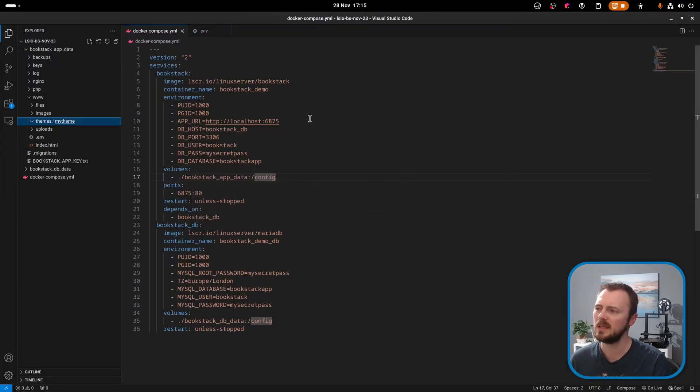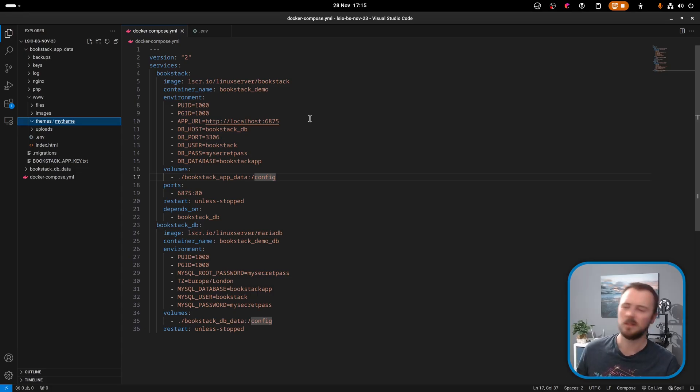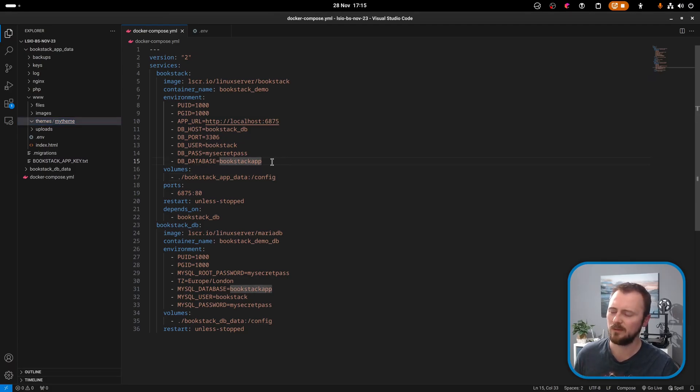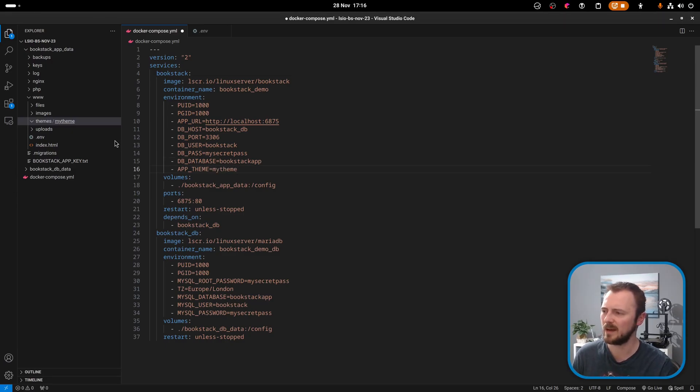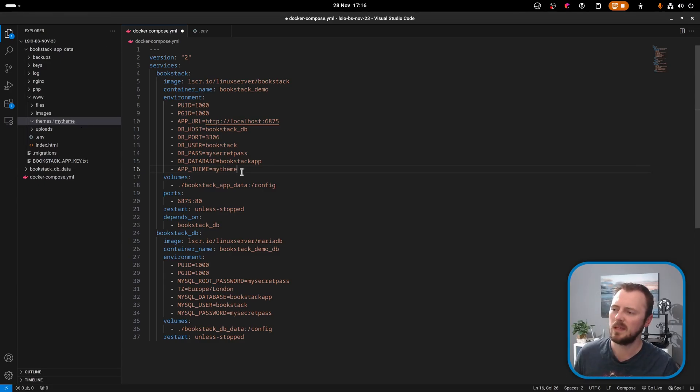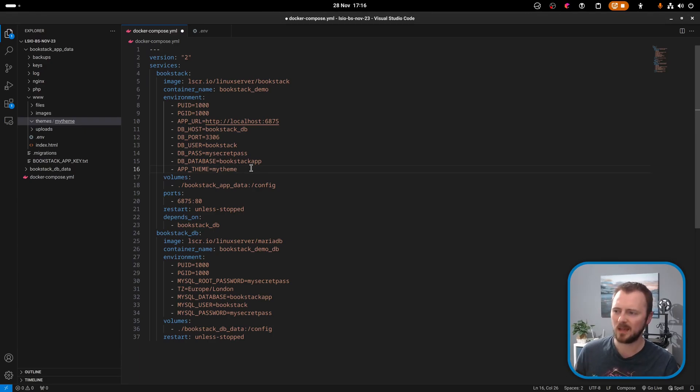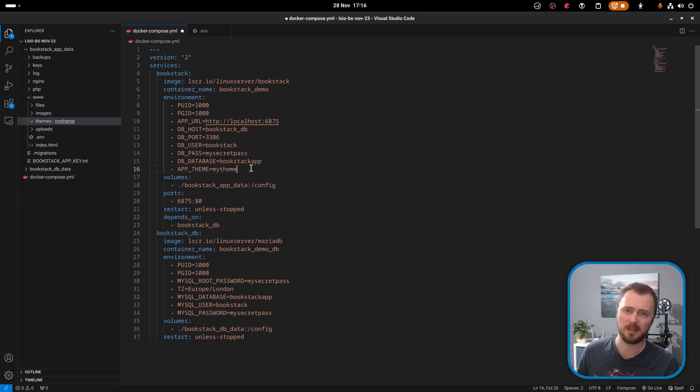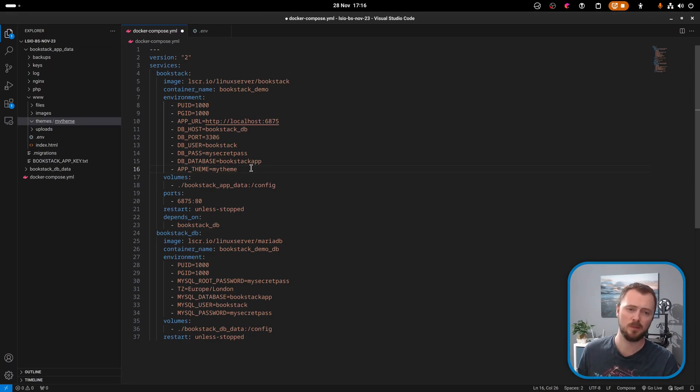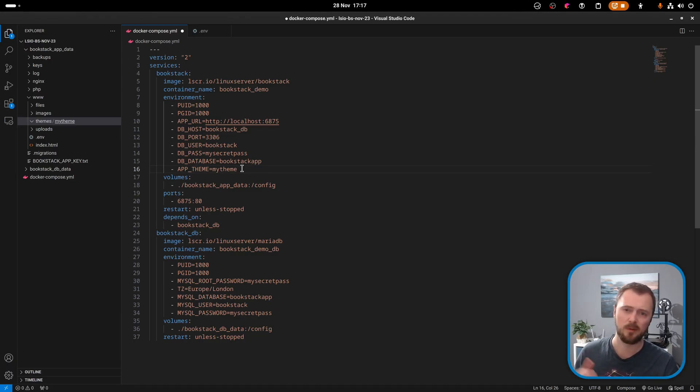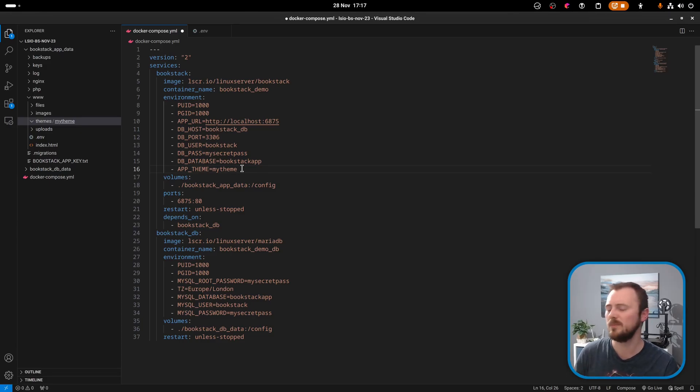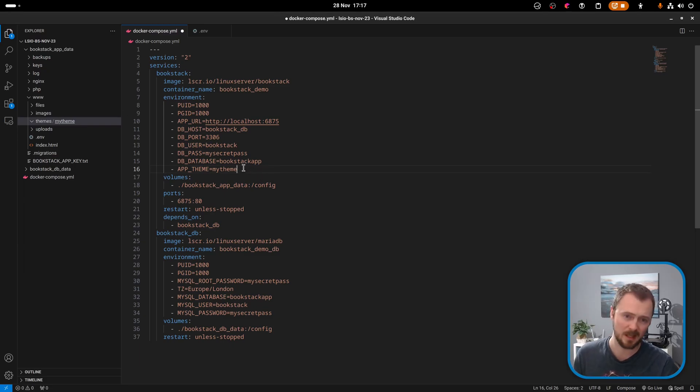We now need to tell Bookstack to use a theme via the APP_THEME option in your .env file, for example, APP_THEME equals my theme. If we jump over to the Docker stack, with this kind of setup, there's a couple of ways we could pass options to Bookstack as environment variables. We could add this value here: APP_THEME equals my theme with this value matching the folder that we created. But the thing about setting options within the environment of the container itself is that for these to take action, the container needs to be recreated. You'd have to do Docker Compose down, then Docker Compose up again, and that will recreate the containers.